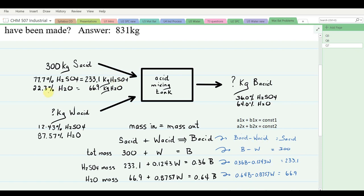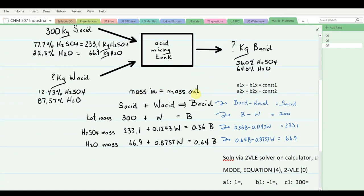Using the linear equation solver on the calculator with equations 1 and 2: A1 = 1, B1 = −1, C1 = 300; A2 = 0.36, B2 = −0.1243, C2 = 233.1. The solution: x = 831 kg of battery acid and y = 531 kg of weak acid.